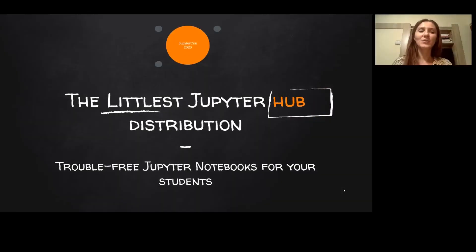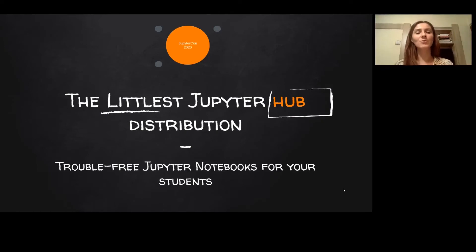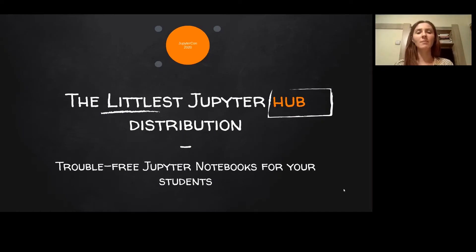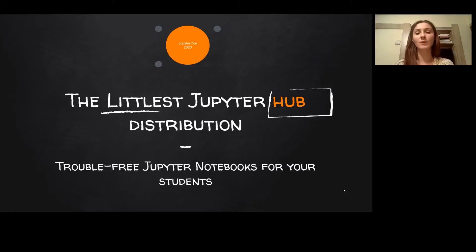Hey! Today I'm going to be talking about the smallest Jupyter Hub distribution, the littlest Jupyter Hub, and I'm going to show you how you can provide Jupyter Notebooks for your students in just a few minutes.